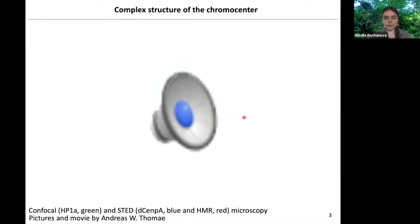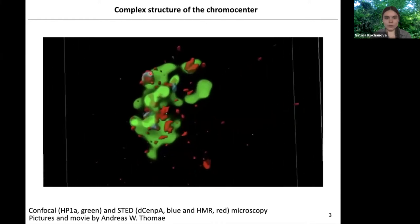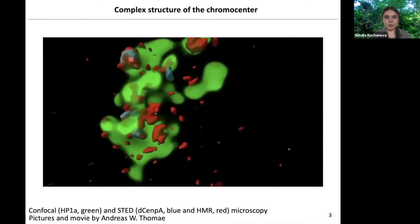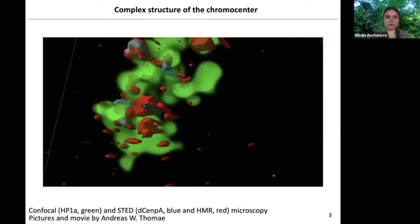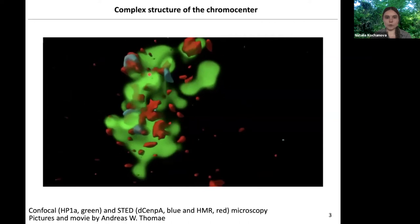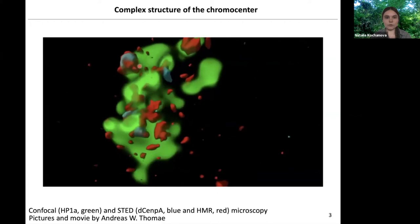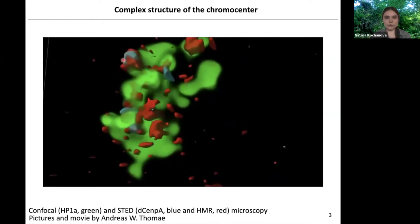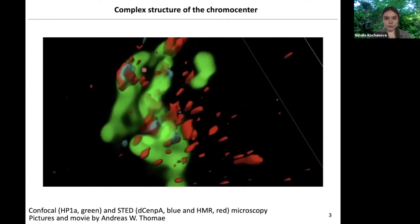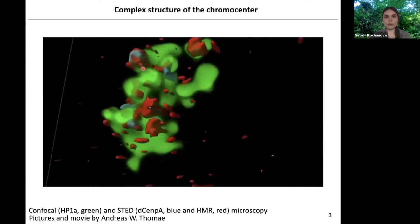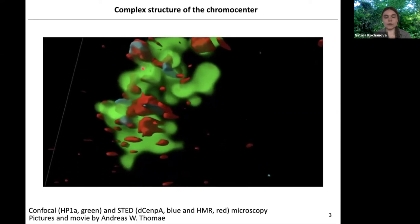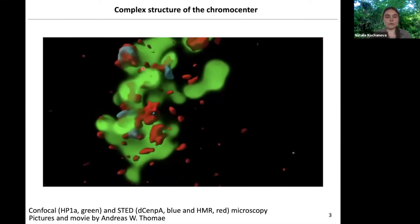We decided to study the structure of the chromocenter with microscopy methods. We did a three-dimensional reconstruction using high-resolution microscopy of Drosophila CENPA in blue, one more centromeric protein in Drosophila HMR in red, and confocal microscopy of HP1-alpha in green. What is interesting: on confocal microscopy, Drosophila CENPA in blue and HMR in red colocalize. But as you can see from this reconstruction, on high-resolution microscopy, these two proteins don't colocalize — they rather interdigitate and overlap only partially.